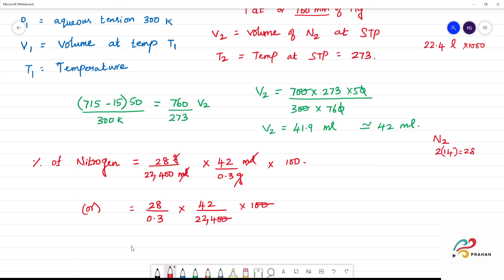Solving this, we get 17.46, which is approximately 17.5. So the percentage composition of nitrogen in the organic compound is approximately 17.5%.